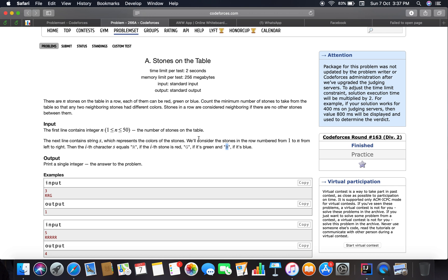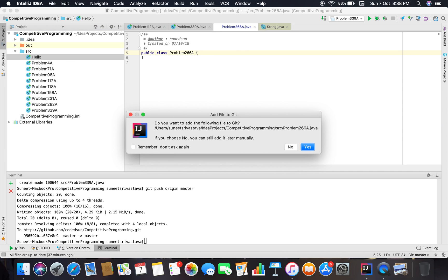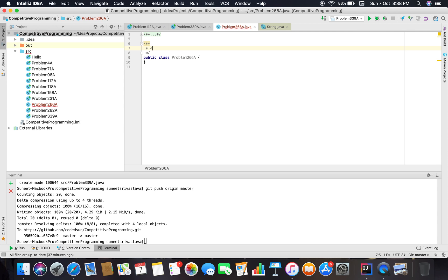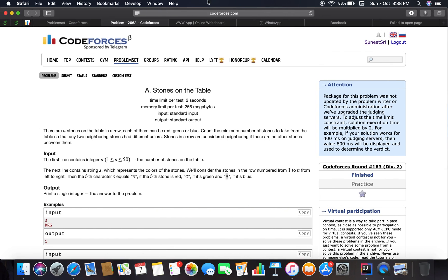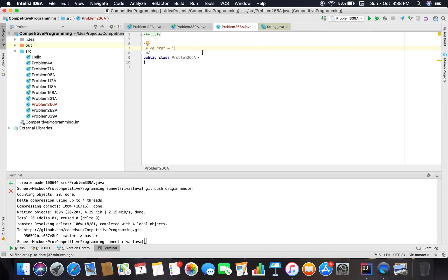Let's move on to the code for problem number 266A. I am putting all the solutions into the repo and you can clone it at any time and contribute to it.